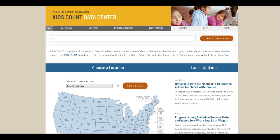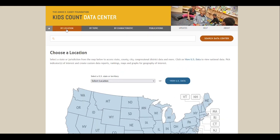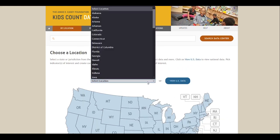The second way to browse data by location is from the By Location tab. On this page, you can use the drop-down menu to select a U.S. state or territory, or you can click on one on the map.